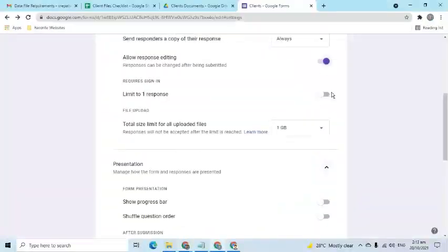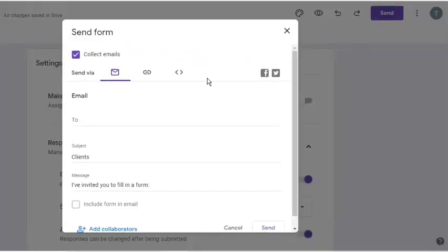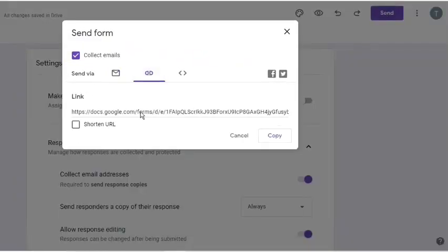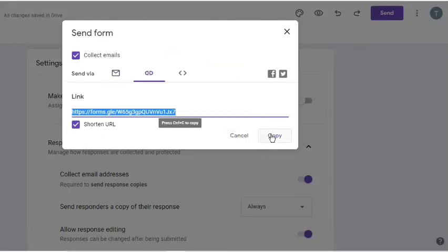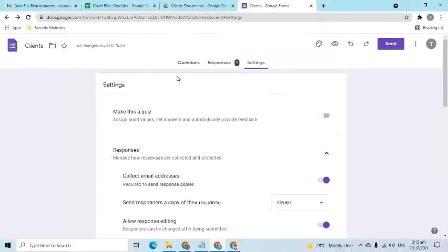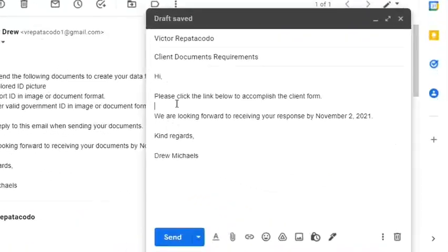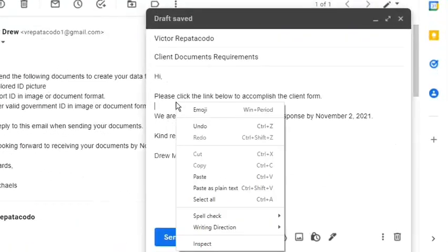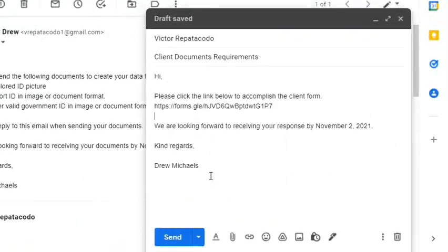Go to the Send button. Click the Link tab, shorten the URL, and copy the link. Compose an email, paste the link, inform the client to fill out the form and to reply to the email once they have completed it.